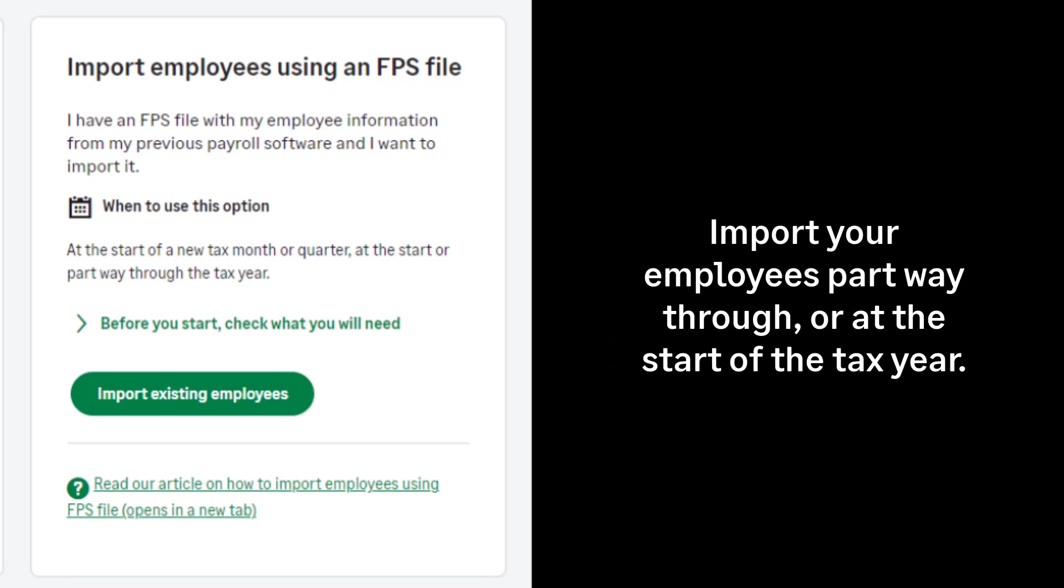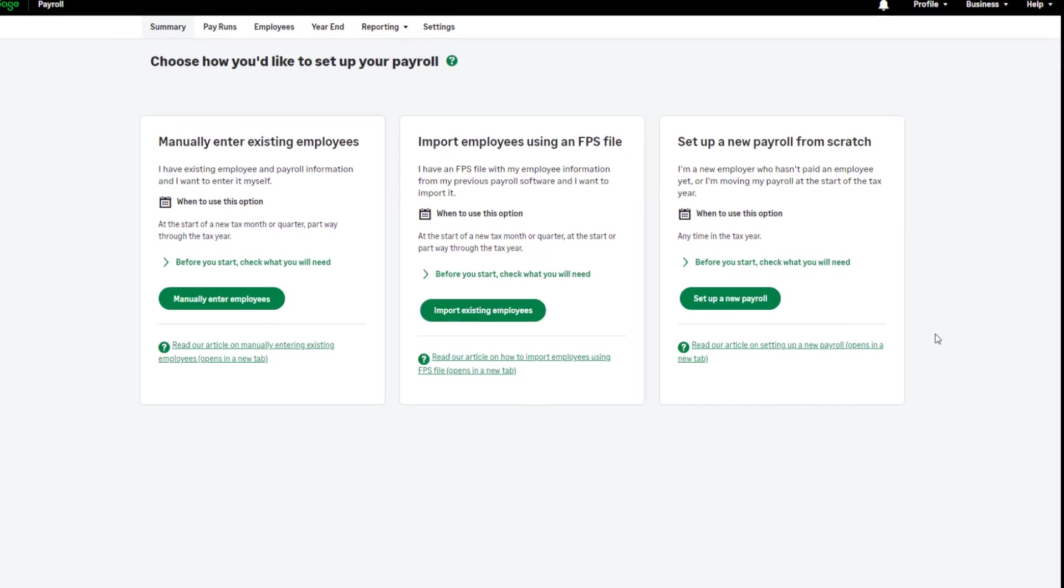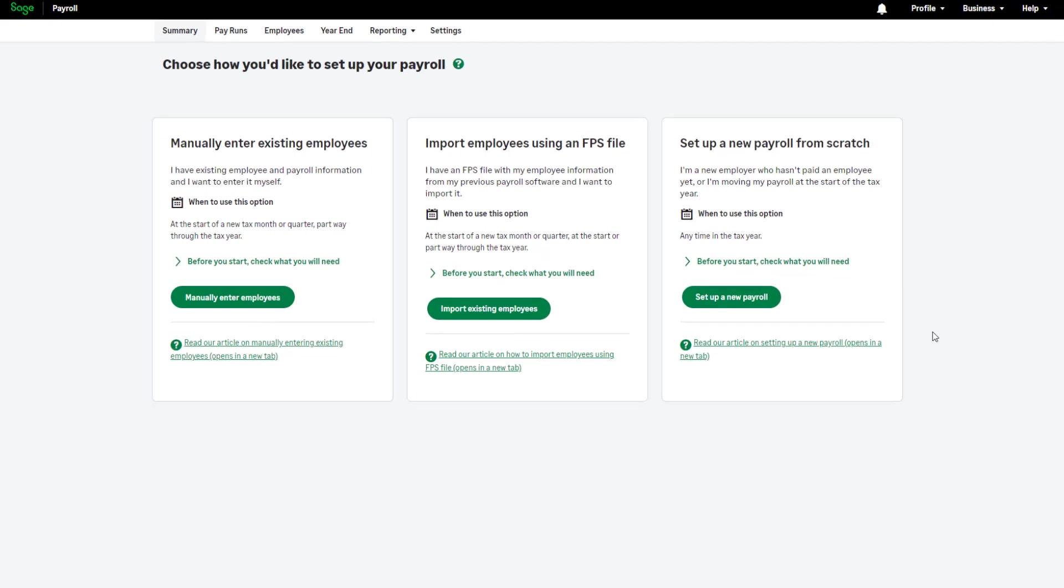You can use this part way through the tax year or at the start of a tax year. You'll need the following information from your previous payroll system.